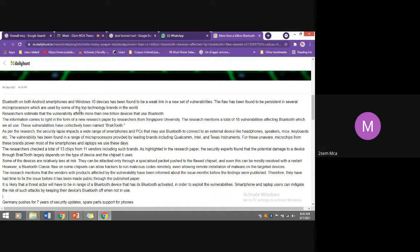The flaw has been found to be persistent in several microprocessors used by some of the top technology brands in the world. Researchers found this flaw exists within existing microprocessor chips. The researcher mentions 16 vulnerabilities affecting Bluetooth, which we all use. These vulnerabilities have collectively been named BlackTooth.